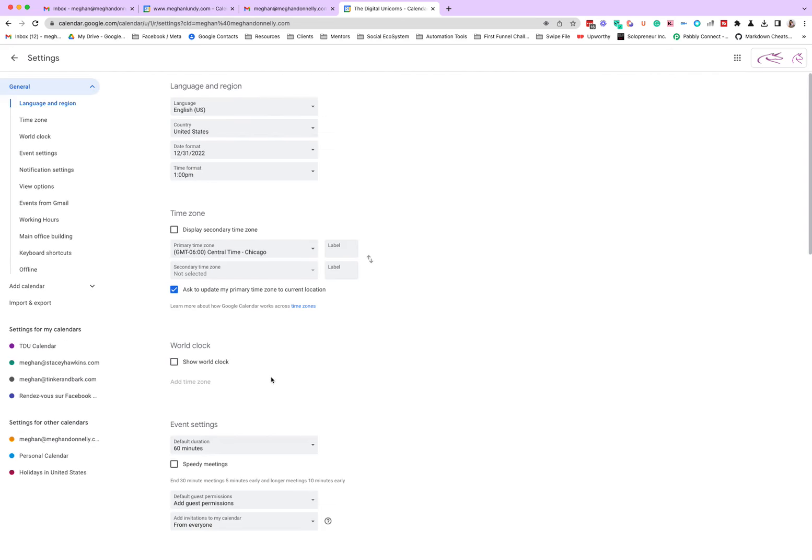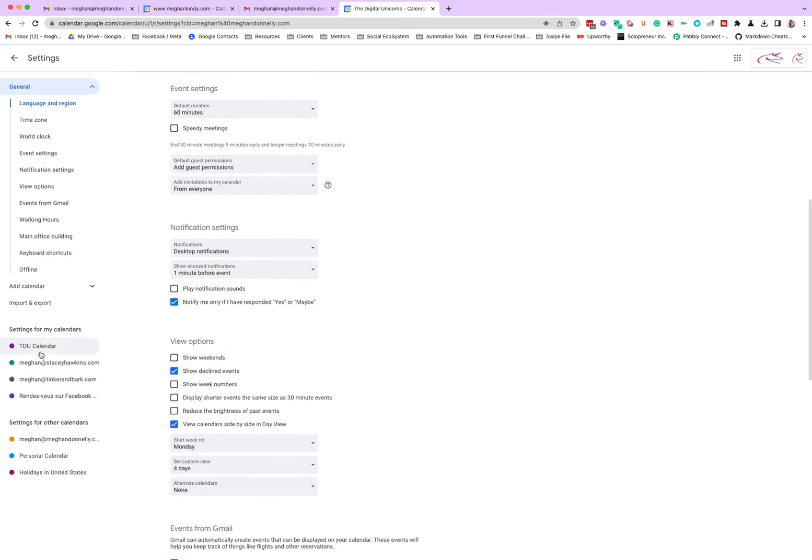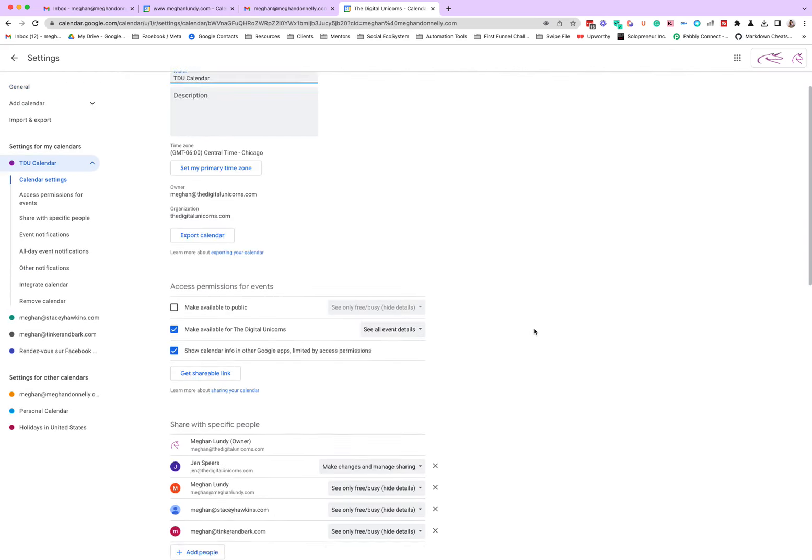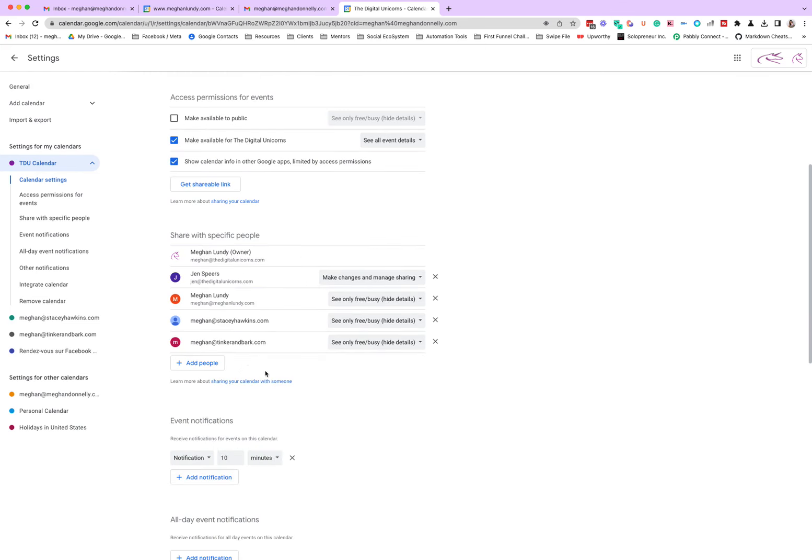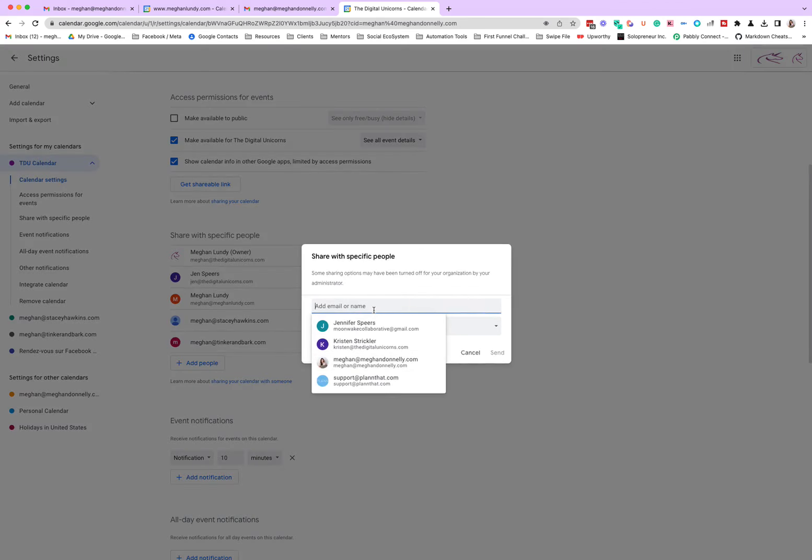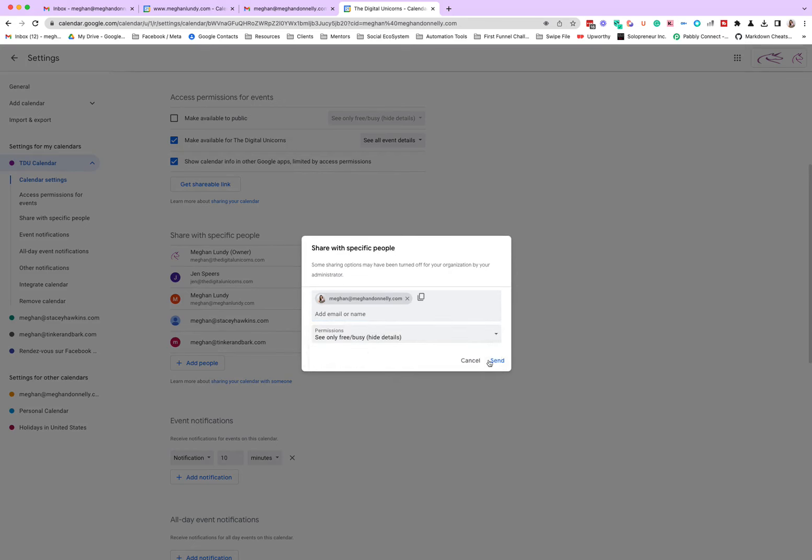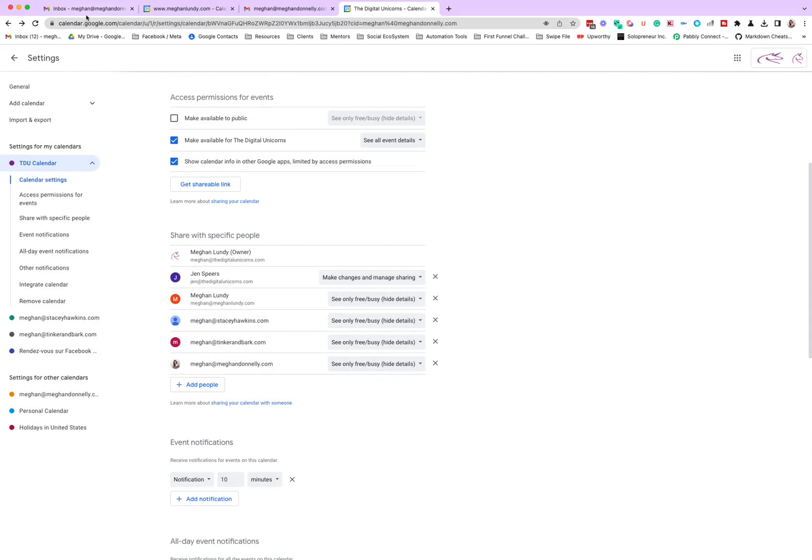So now I want to come down into here, and I want to share my Digital Unicorns calendar with MeganDonnelly. So we're going to do the same thing the other way, which I know probably seems super crazy and weird, but it is the best way to always see everything and not get overbooked or double booked.